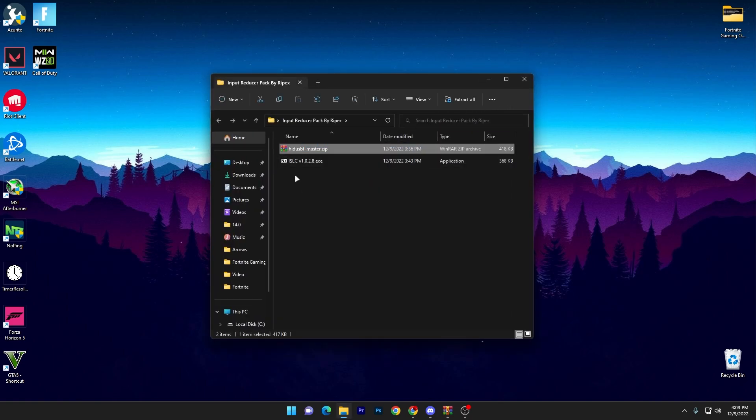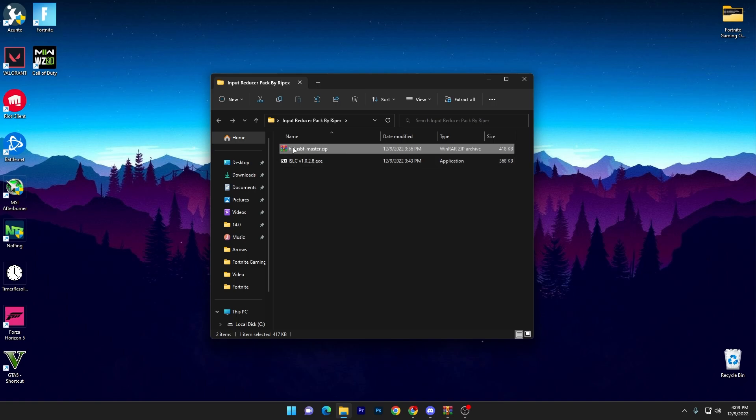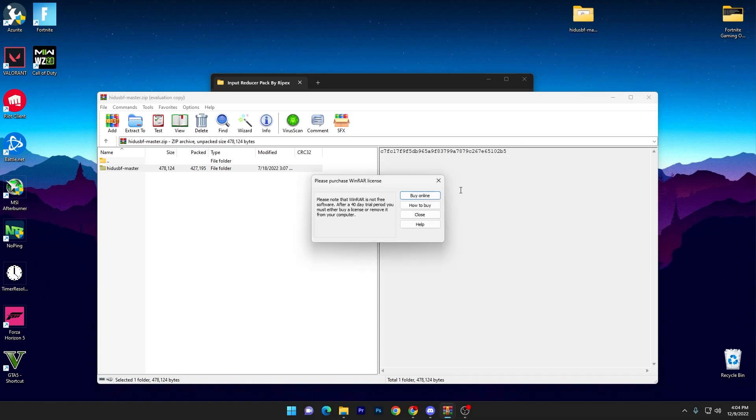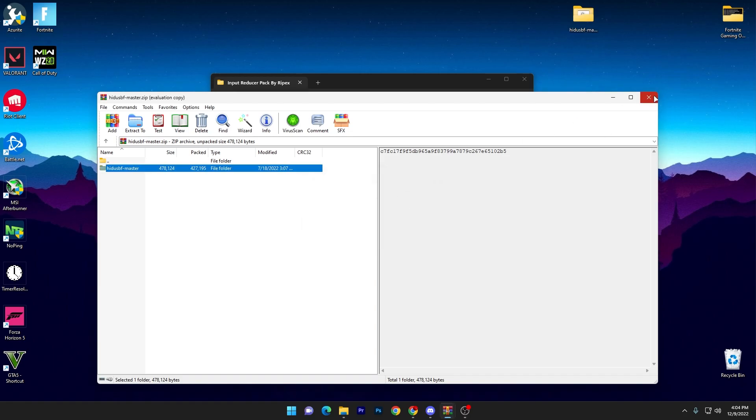First one is the HID USBFmaster.zip file, and second one is the intelligent standby list cleaner. So first, open up this first zip file, double tap here and drag this folder on your desktop.